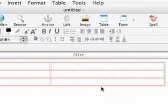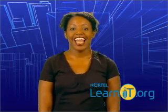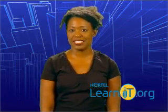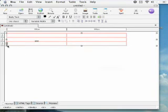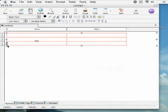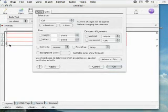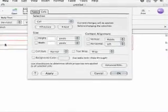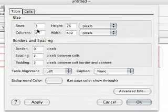Now we have a table, but we'll need to make some changes to it before it's ready to become our site template. Let's first make it so that our table is centered on the page. To do this, select the table by clicking on the outside of it. By double-clicking on the little boxes at the edges of any table, you'll be able to bring up the properties for that table. Click on the table tab and change the table alignment to center.